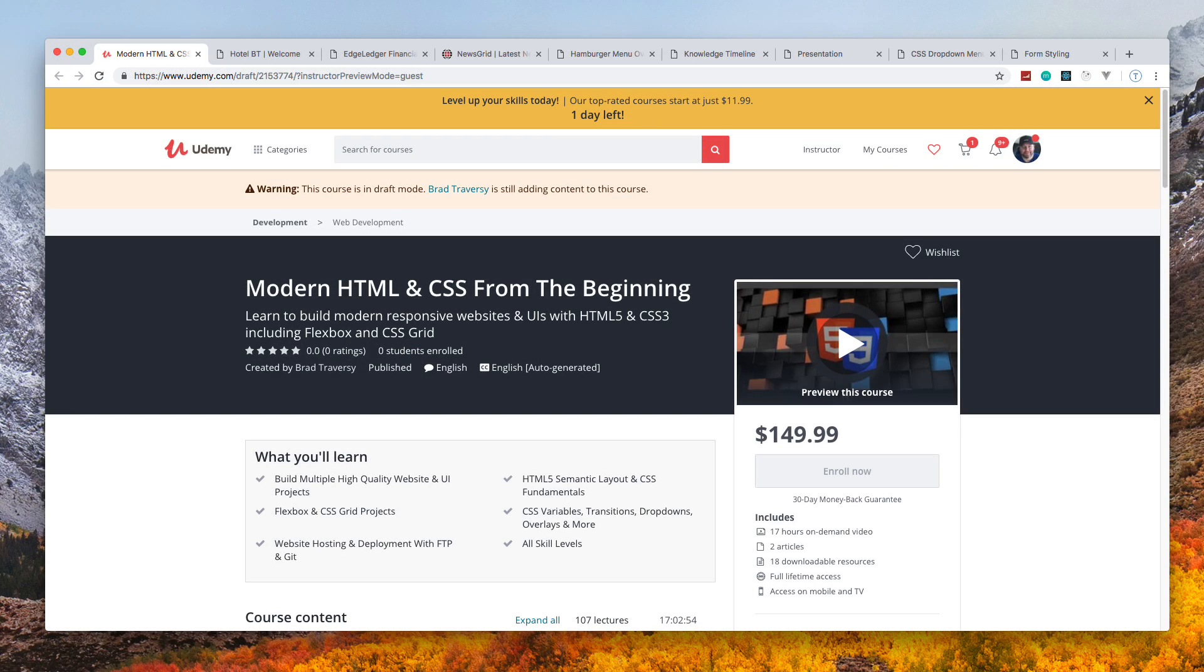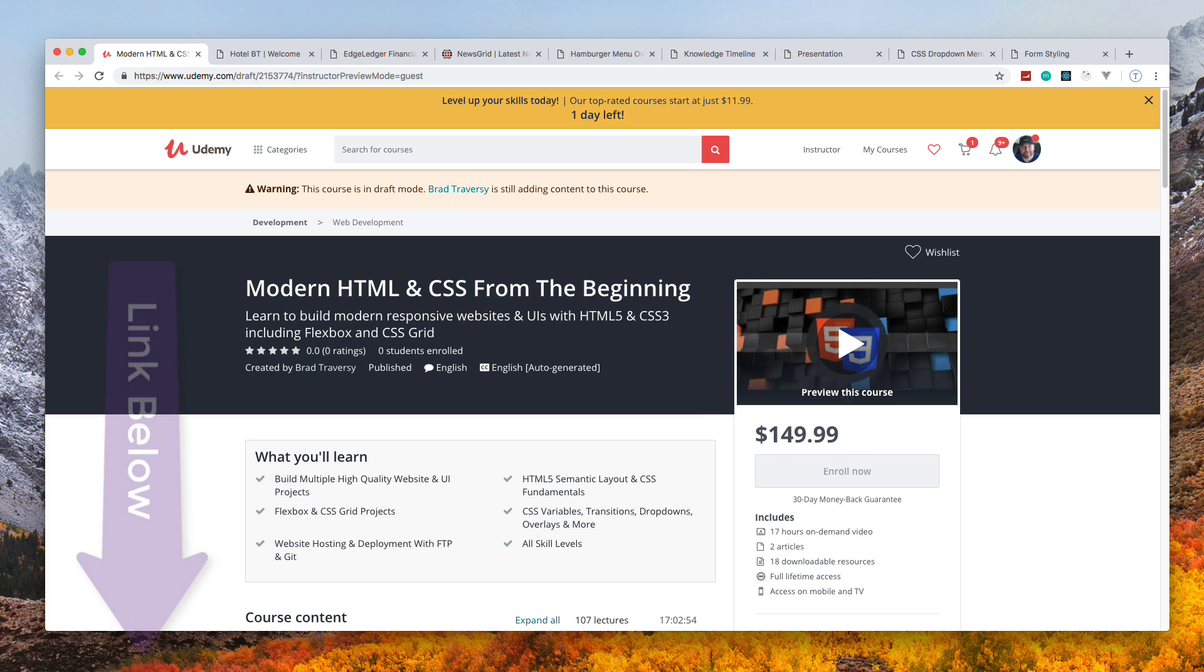Hey, what's going on guys? I finally released my next Udemy course, which is Modern HTML and CSS from the Beginning. Completely ignore this price right here - I'm going to put a promo link in the description for just $9.99.